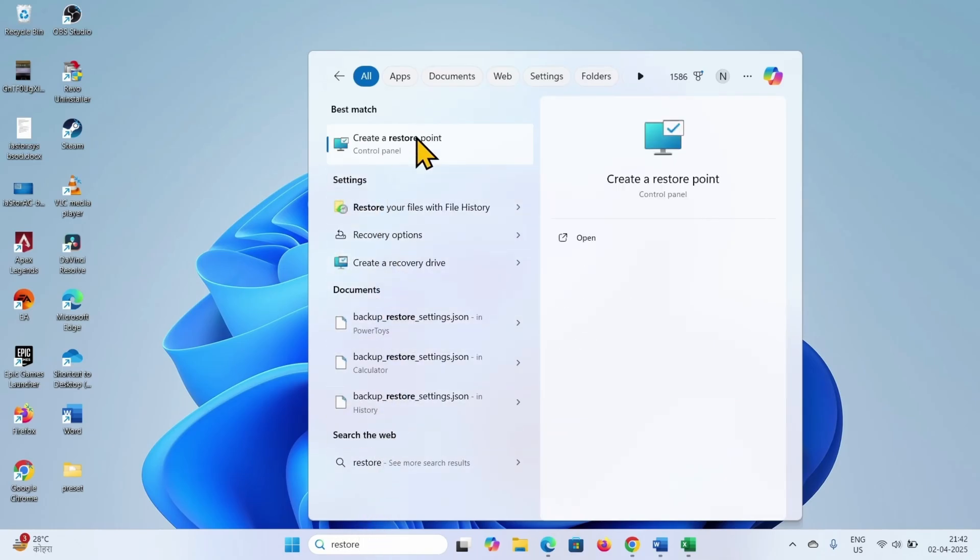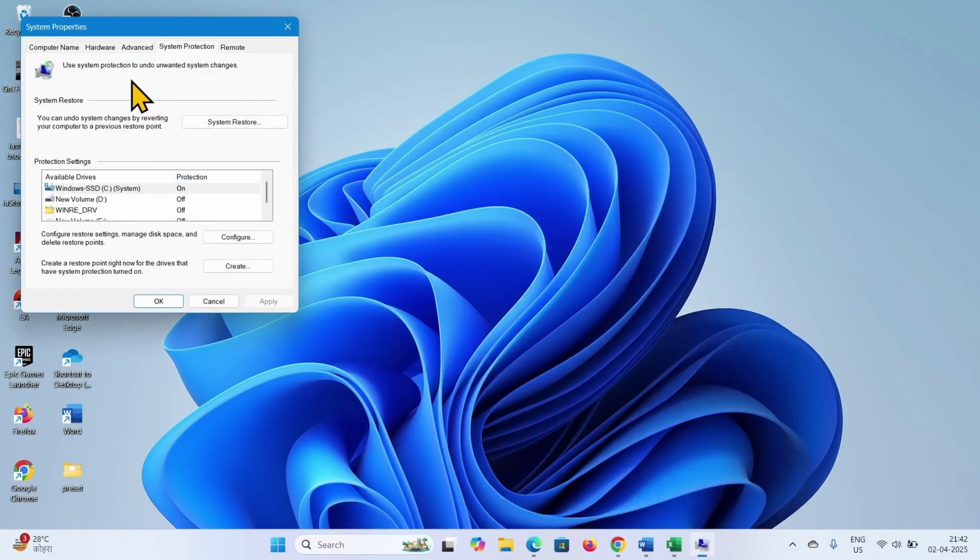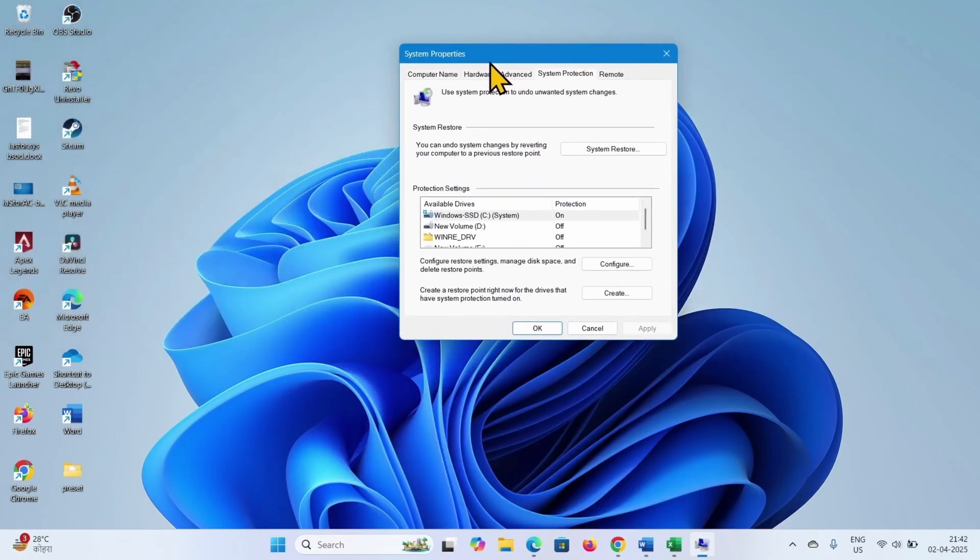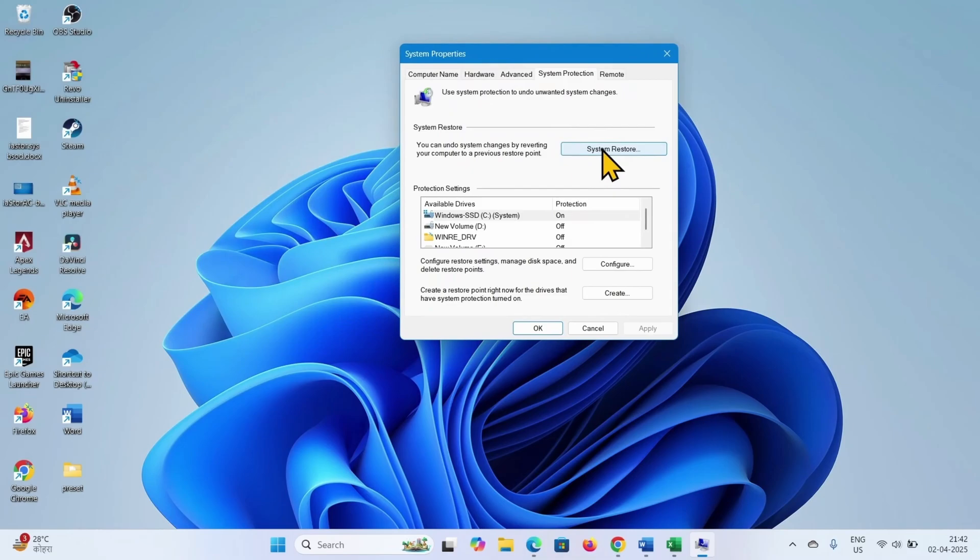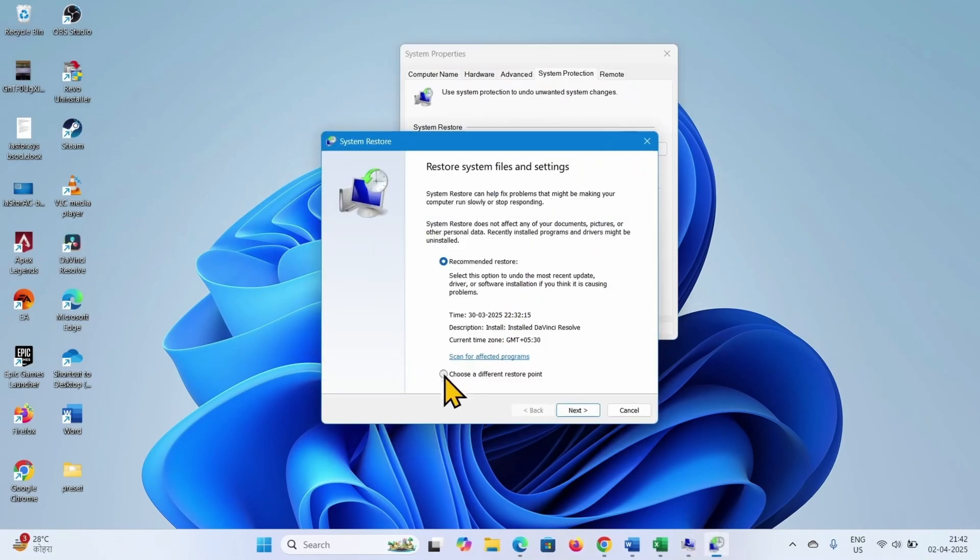Select create a restore point. Click on system restore. Here choose a different restore point, select it, click on next.